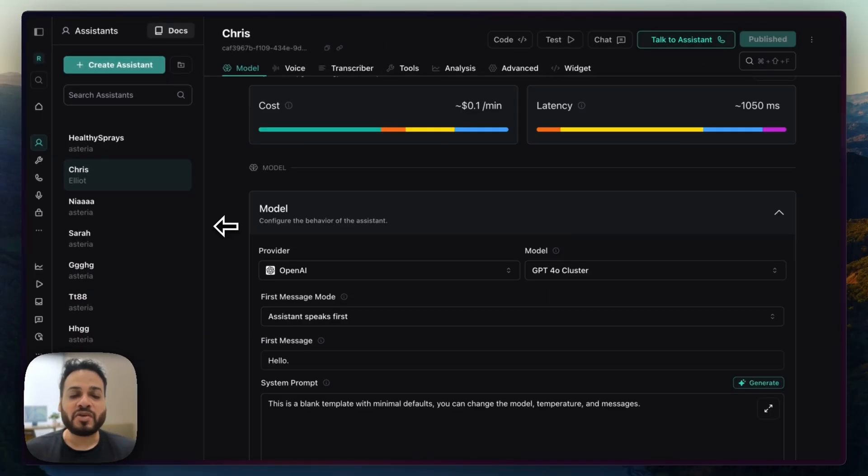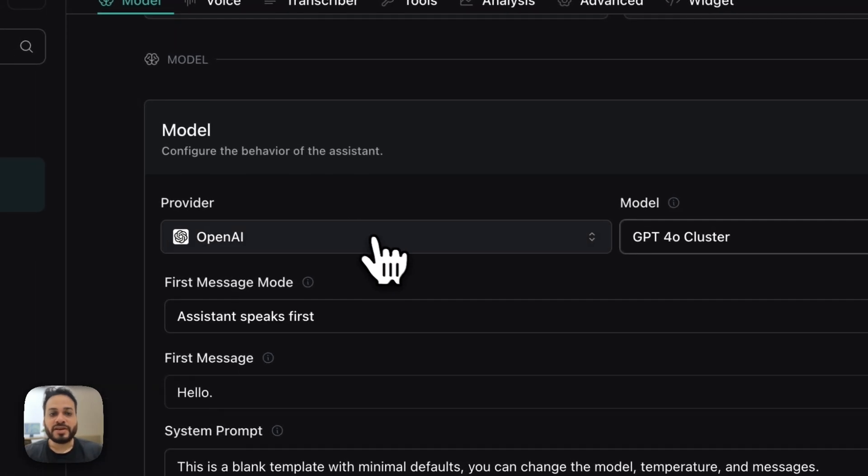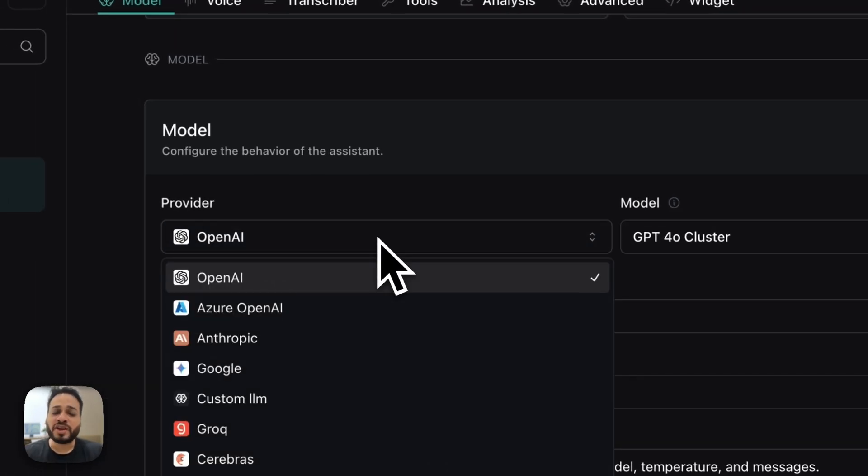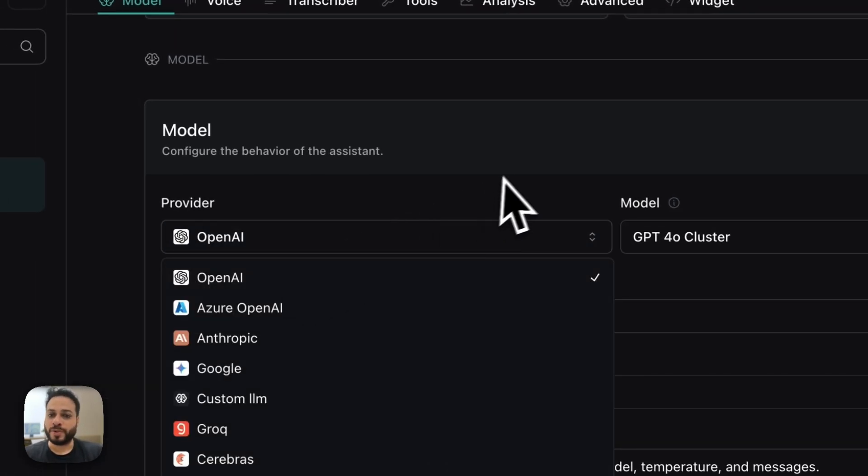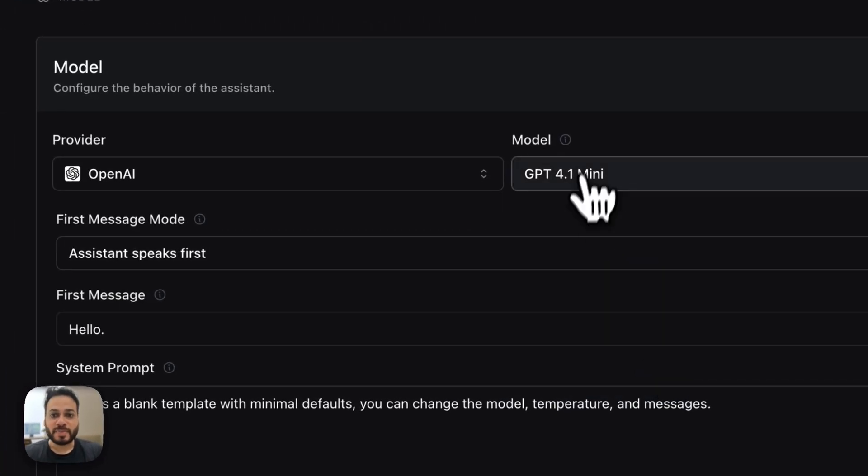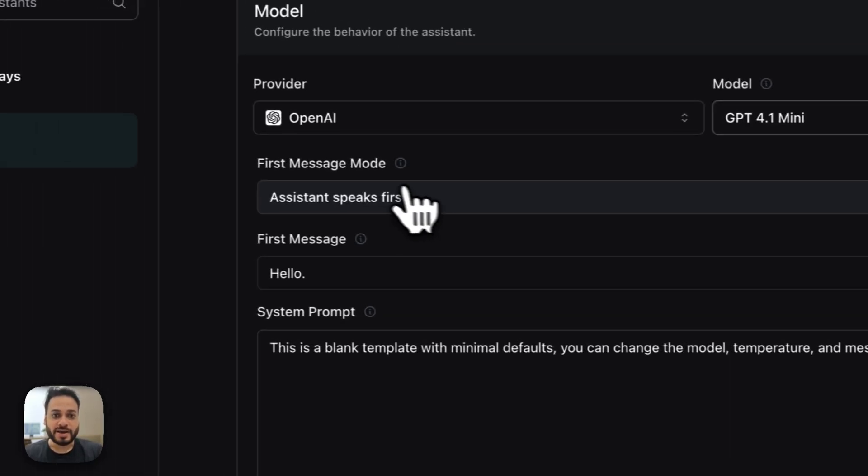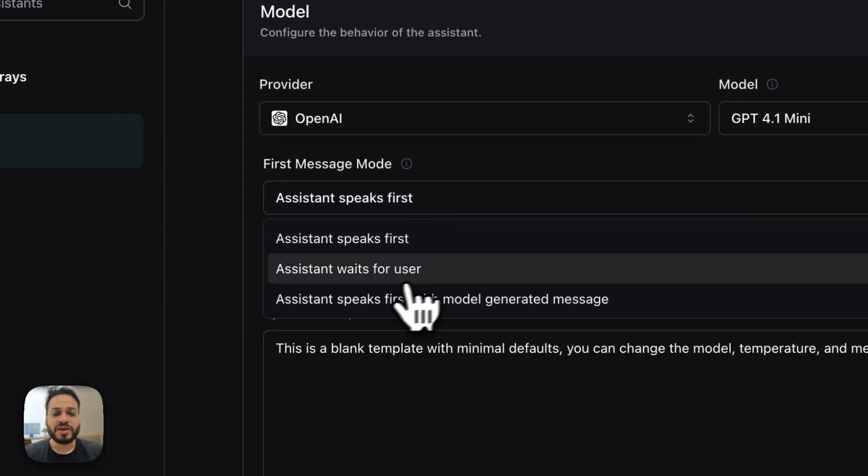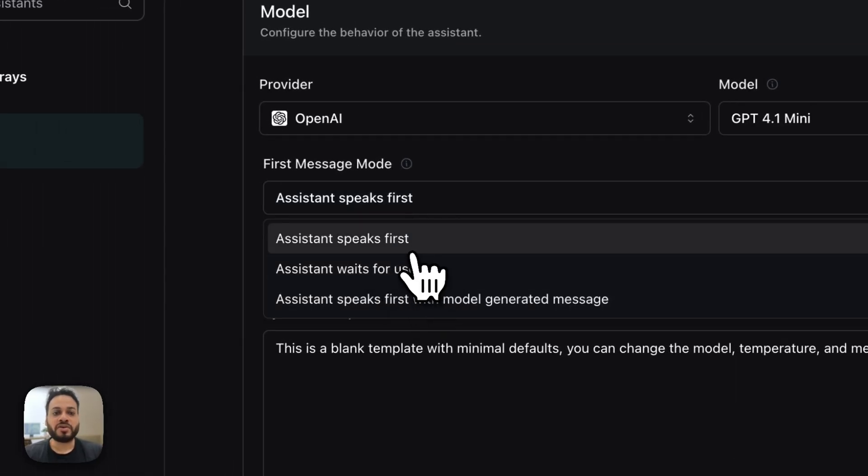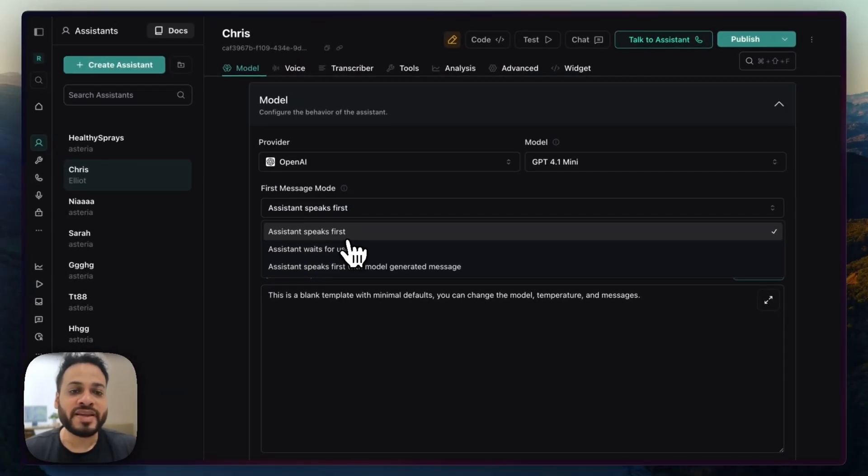So there are a few things that you have to keep in mind to start with very basic thing. First up is provider. So I usually recommend having OpenAI. And I personally use GPT 4.1 mini as my model of choice. And this is something that you can decide according to what you want and how you want the agent to behave.